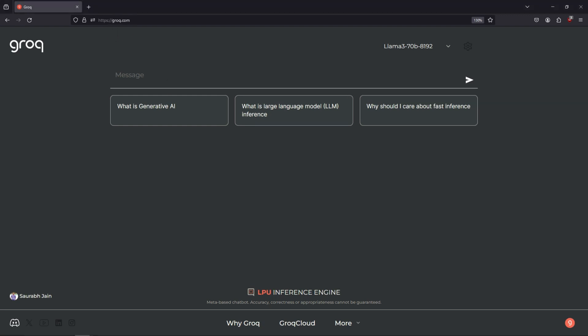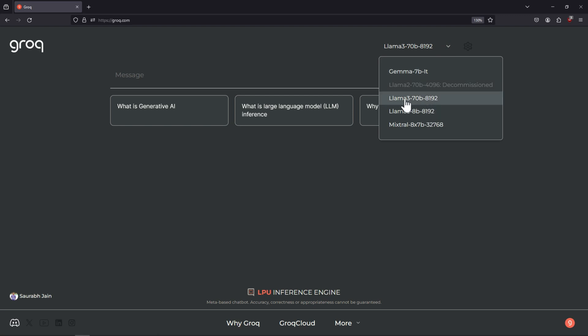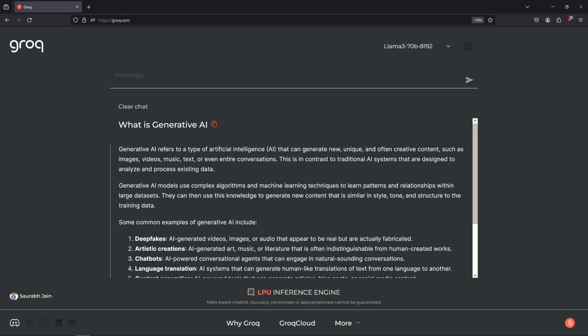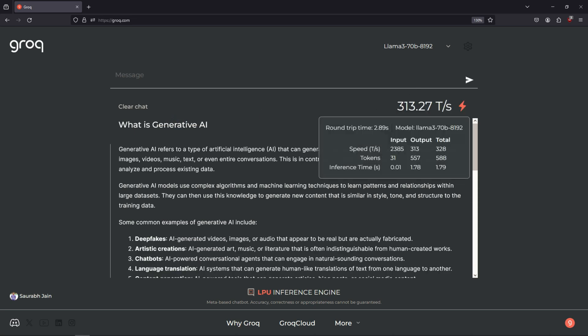Head over to groq.com and sign in with your email account. This is an interface where you can test some messages and verify what is the speed you are getting. I will click on a pre-populated button, and I can also select which model I want to choose. I'll select the LLAMA 70 billion parameter model with the context window of 8,000 tokens. I click on 'what is generative AI' and it generates about 300 tokens per second. If you hover over it, you would see the speed of the input and the output tokens, the number of tokens that were generated, and the inference time.